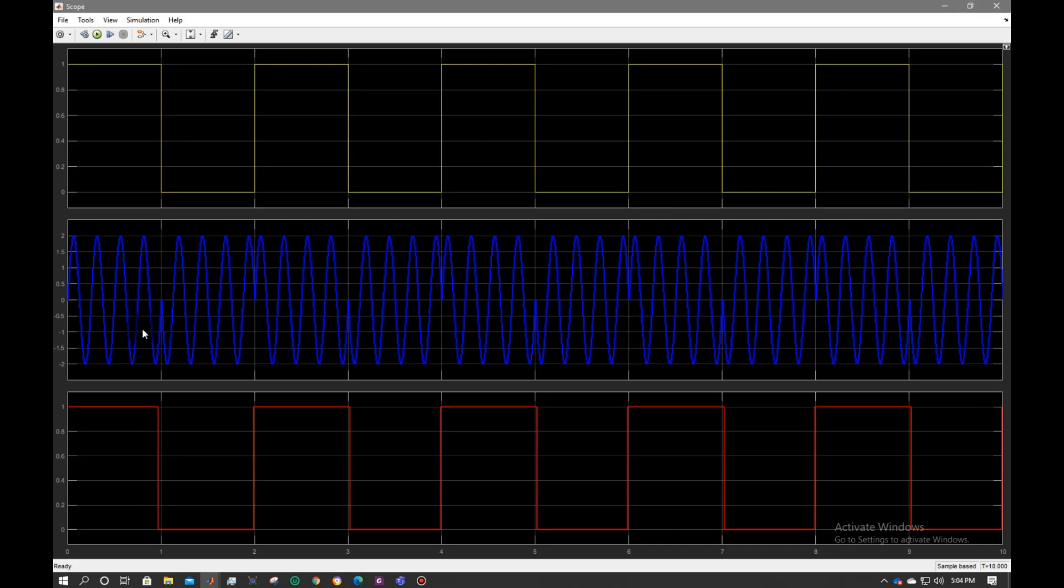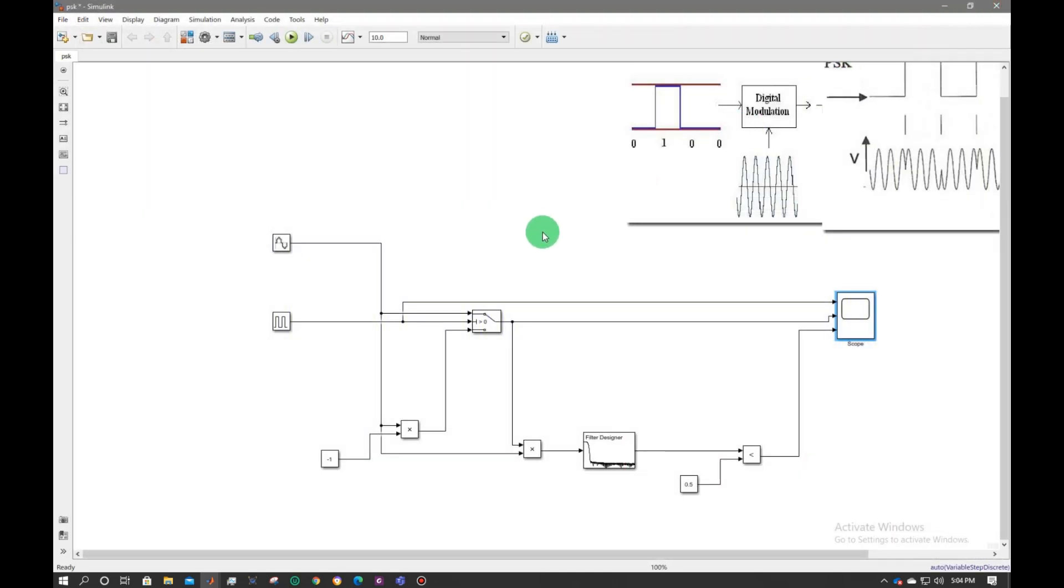This is my original signal in digital form. This is phase shift key modulation, which is inverted by 180 degree as shown. And this is what I am getting back, my original signal. That was all about phase shift key modulation. Thank you.